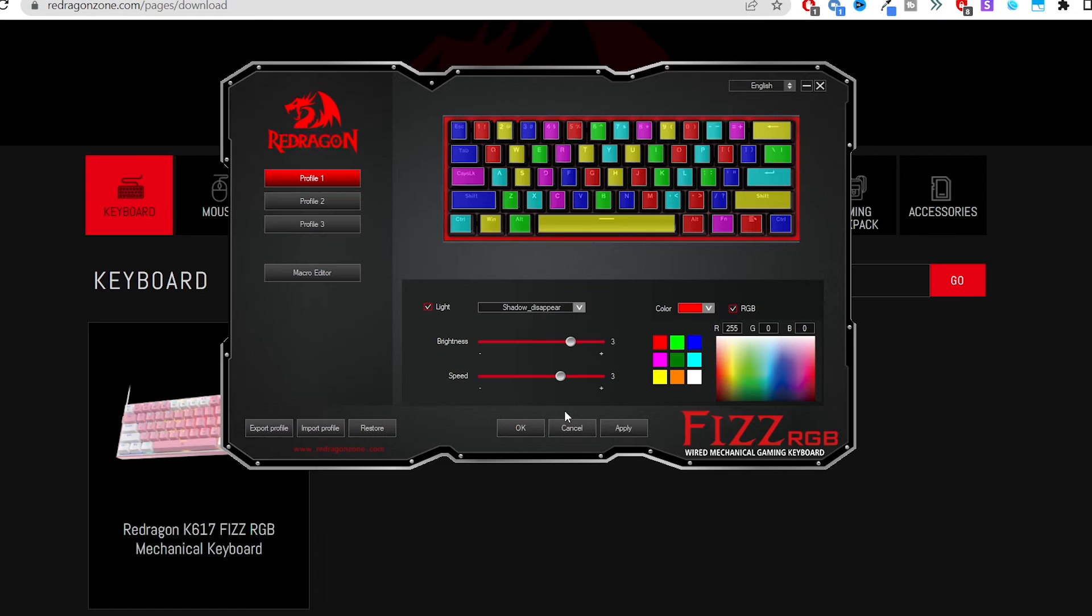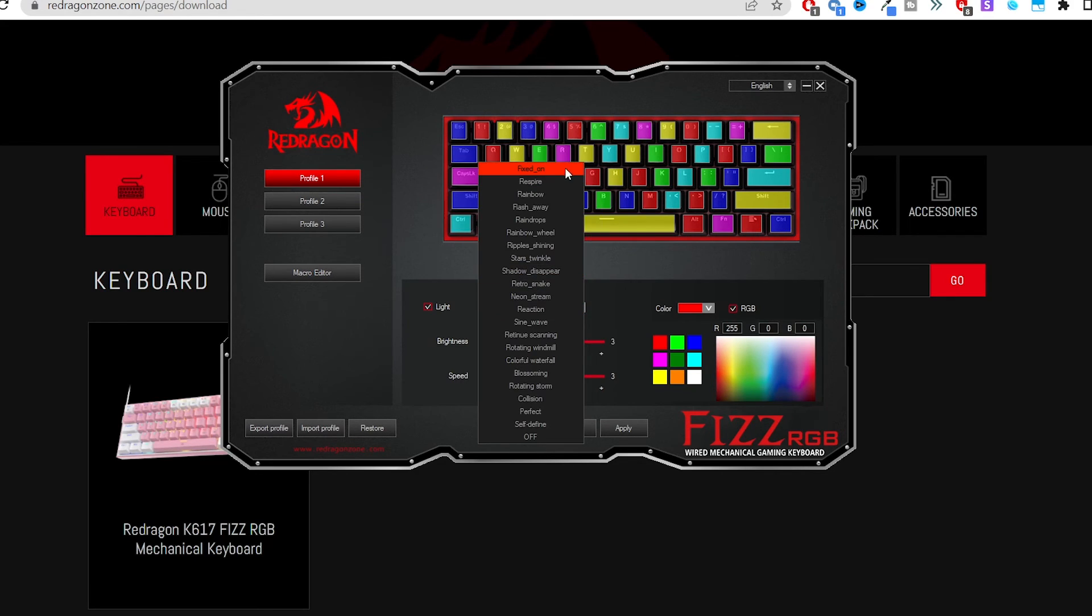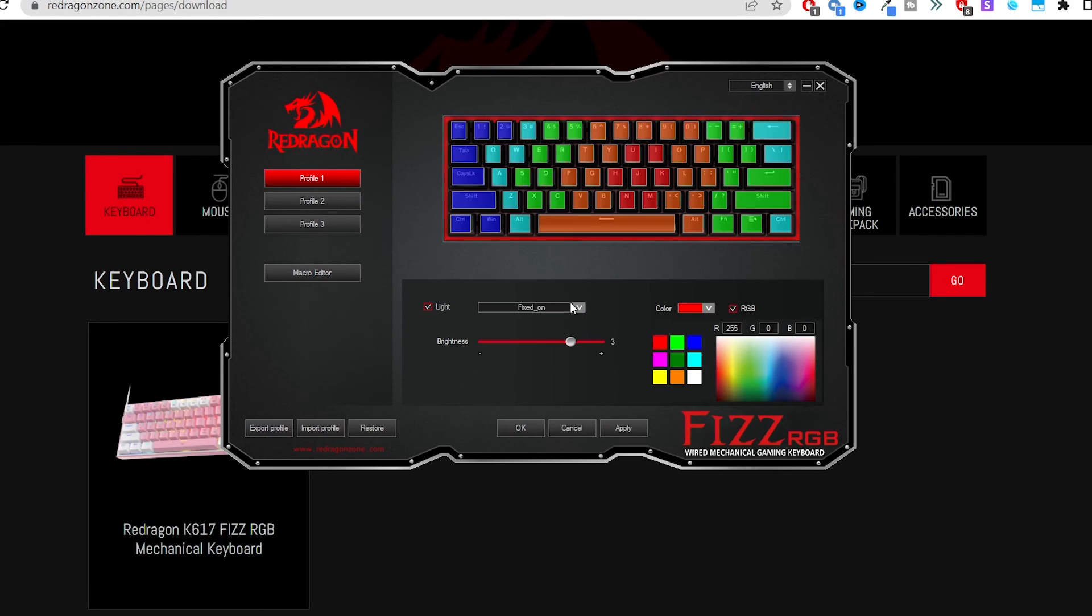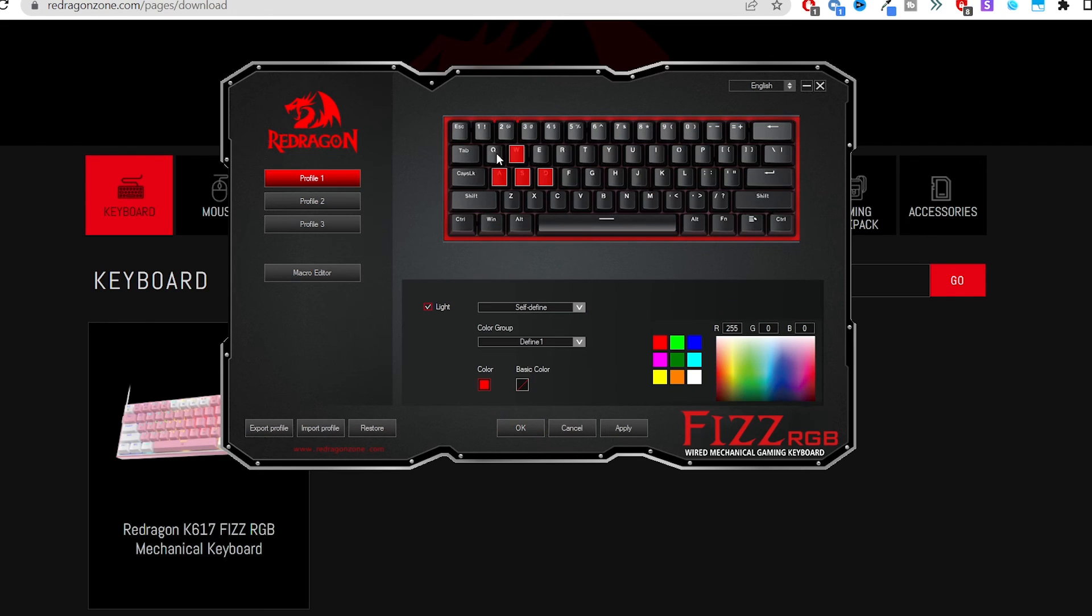Very easy to use, very simple. If you've ever used a driver for a keyboard or really any other gaming product you've probably seen a very similar layout before. One thing I love about Red Dragon's drivers is that they do let you really customize how you want to set this up.